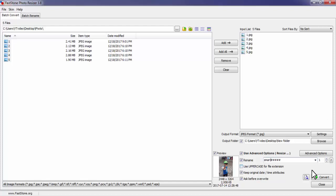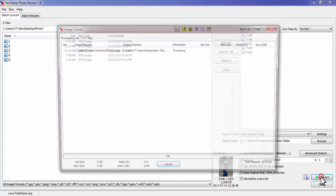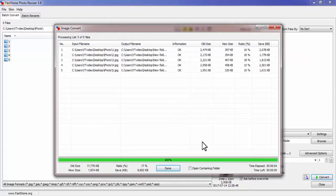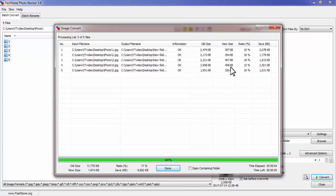Click on Convert. Now all five files are compressed. My old file sizes were 2.4 MB, 2.1 MB, 2.2 MB, 2.9 MB, and 1.9 MB. My new sizes are 397 KB, 394 KB, 407 KB, 458 KB, and 320 KB. The files are this much compressed. Click on Done.